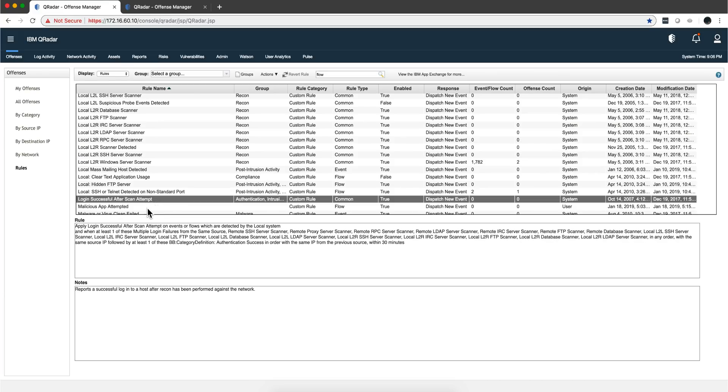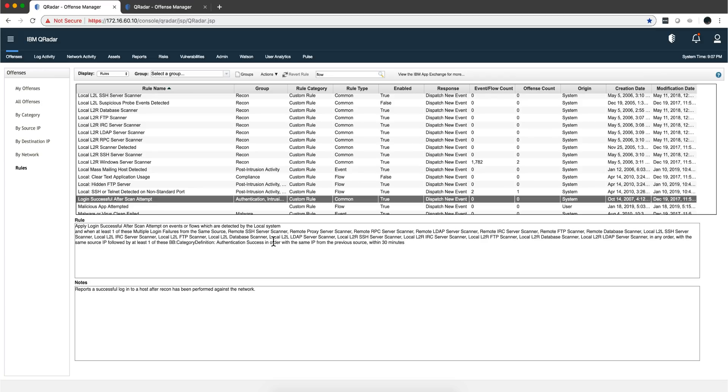Let's see another example of this individual rule that combines both logs and flows. This one is saying if I see any attempts of scanning, notice all the type of scanners that Curita detects out of the box, but also it's followed by an authentication success. The guy scanned the stuff and then was able to do a successful login within 30 minutes of that scan. That's how this rule actually fires.